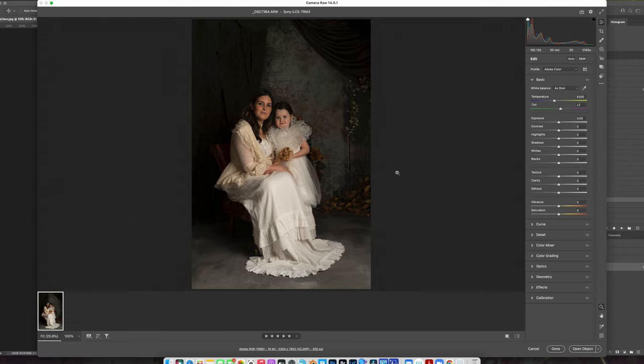But anyway, sorry it's been so long since I posted. But today, I'm going to show you a really quick fun edit of this studio portrait.